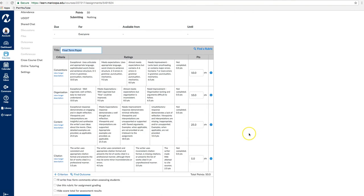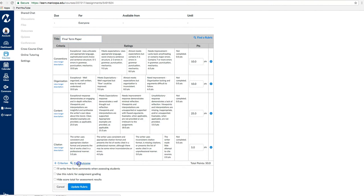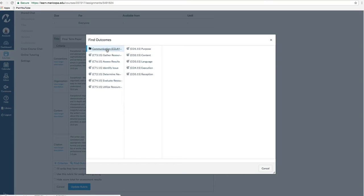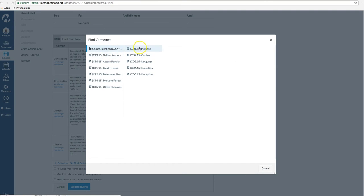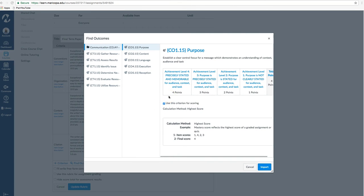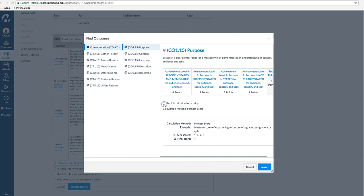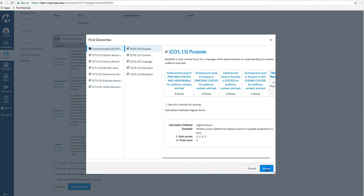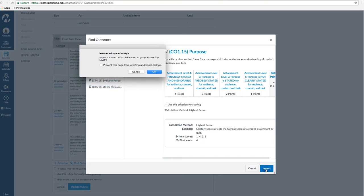Click the Find Outcome link below the list of criteria to show all the outcomes that have been added to your course. Select the particular criterion you would like to add to the assignment. If you want to evaluate your students based on the selected criterion without having it affect the points available from the existing rubric, be sure to uncheck the box with the 'use this criterion for scoring' label, then click Import.